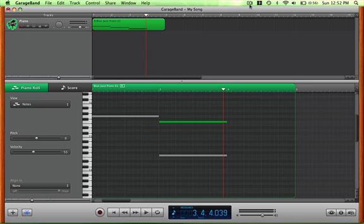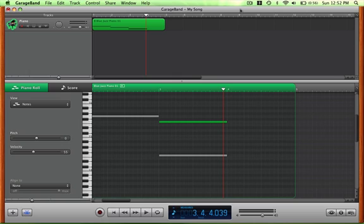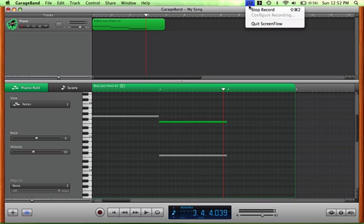So I think I covered everything I was going to cover. Just mainly adjust your velocities if you want it to sound real. Think of how hard and soft you want it to play and how long you want it to play. And that's all I have to say in this video.